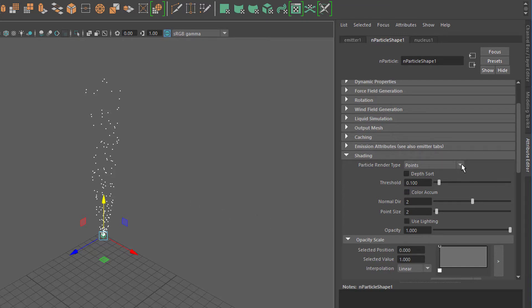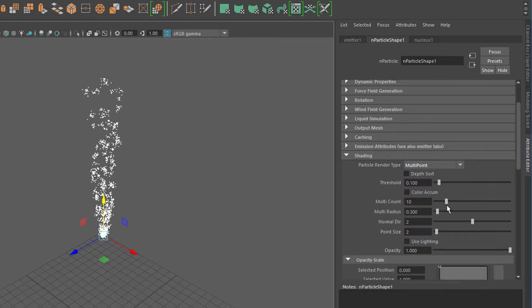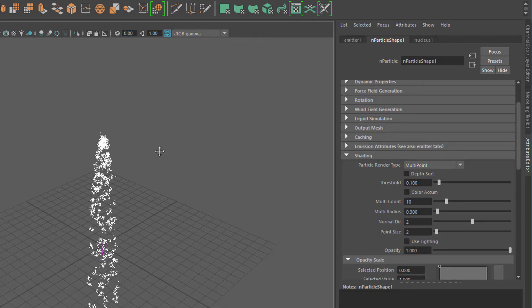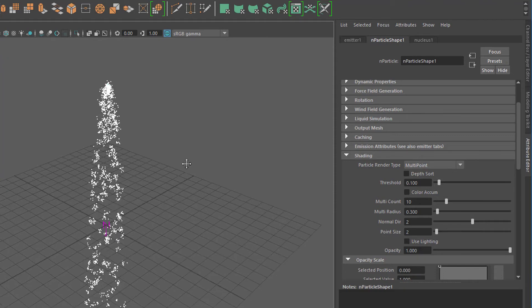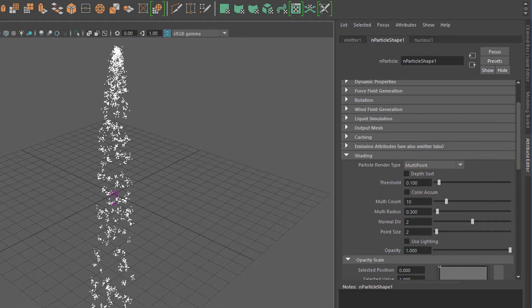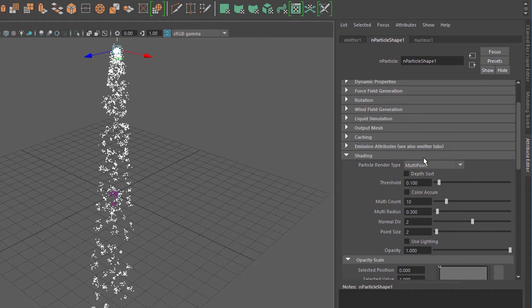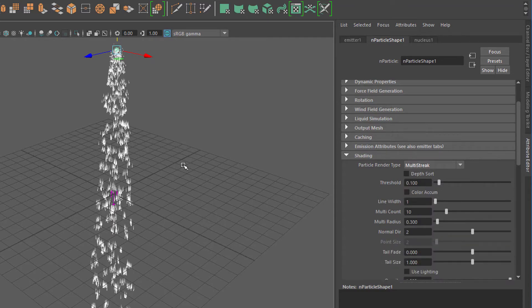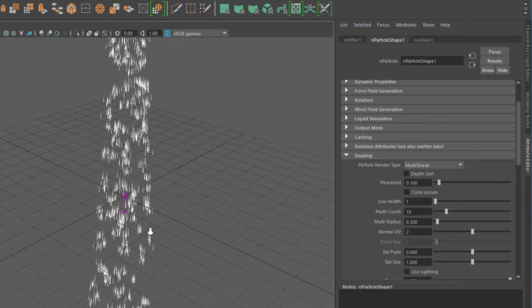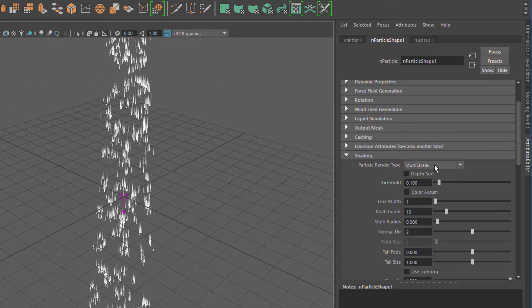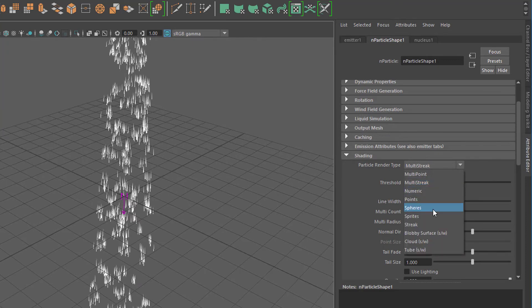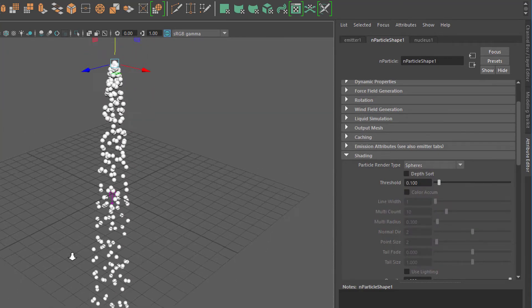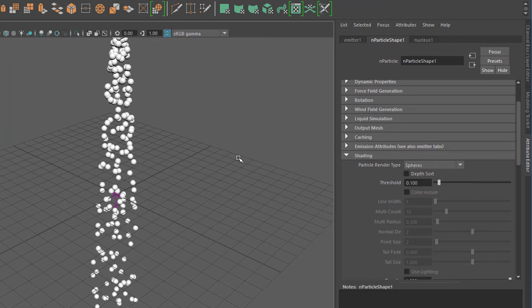You can change them from points to multi points, for example. So each point has a subset of points. You can do a multi streak. You see they have a streaking thing now. But what we are interested in is the spheres. And here we have spheres.